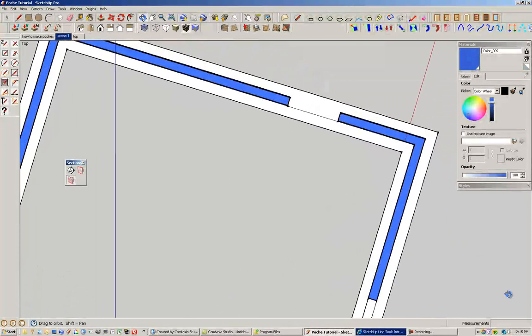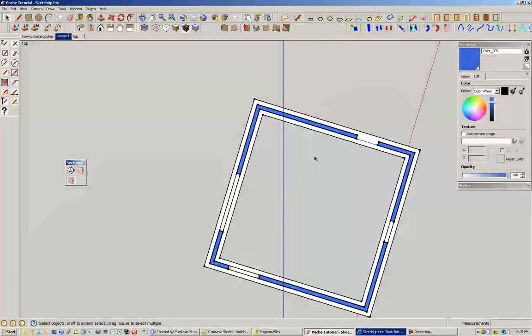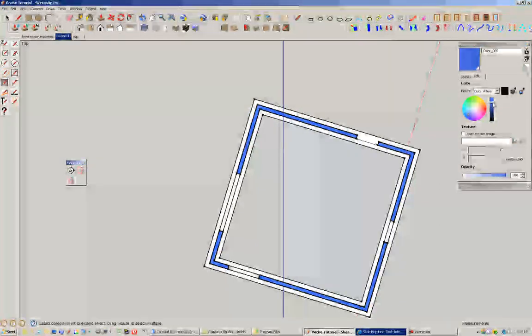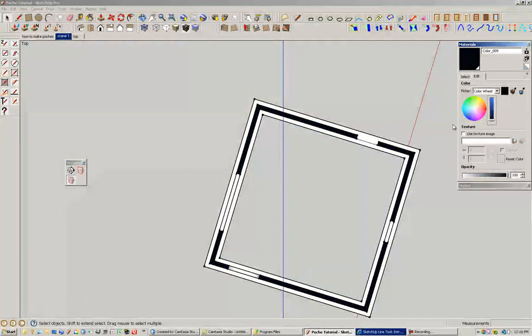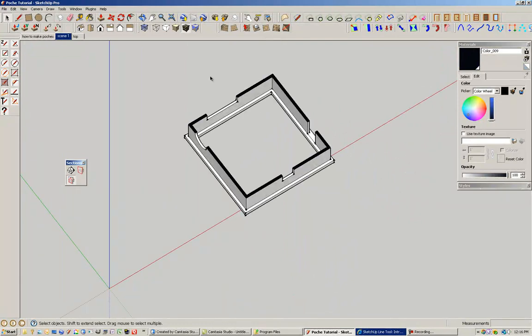But if you still go into plan view, you can still have a nice blue poche without any problems. Okay. So that's method number one. That's using the paint bucket tool.